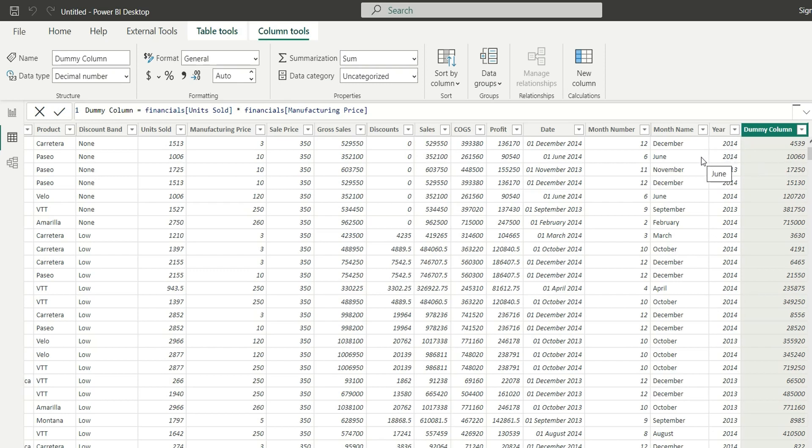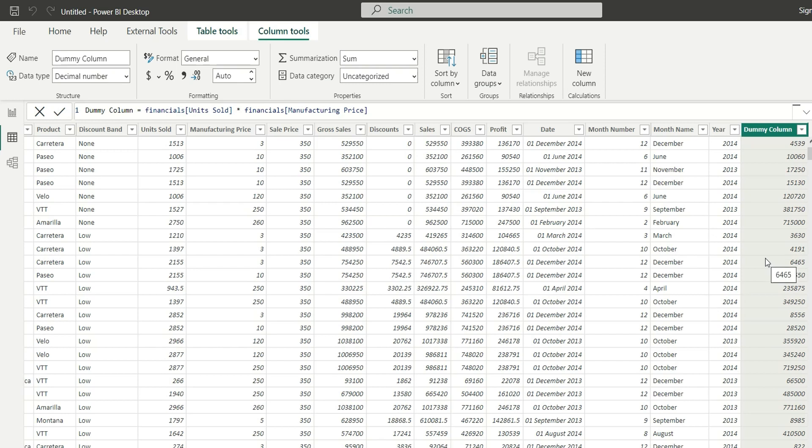Similarly, it's doing a row by row execution and it's returning the values at each row. So this is the concept of row context.